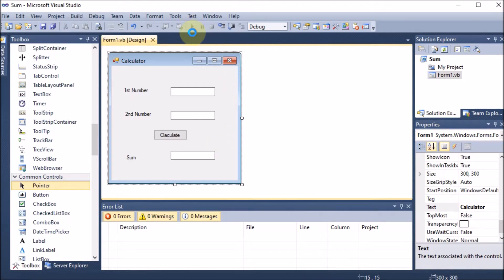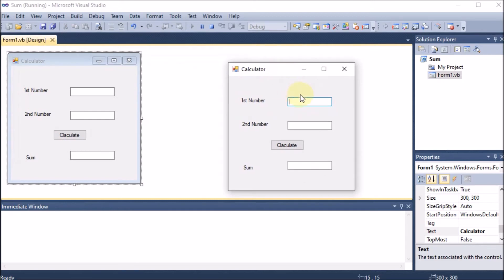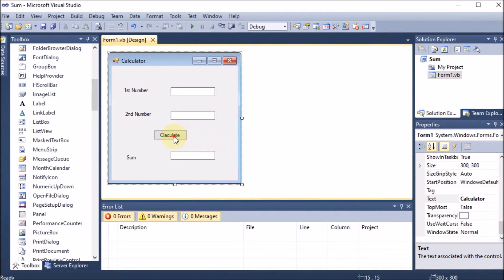Now I run the program using Start Debugging. This is the output that comes. If I enter 12 and 10 and click Calculate, nothing happens because I have not done any coding yet. So now is the time to do the coding. We stop debugging and we need to write code for the button.